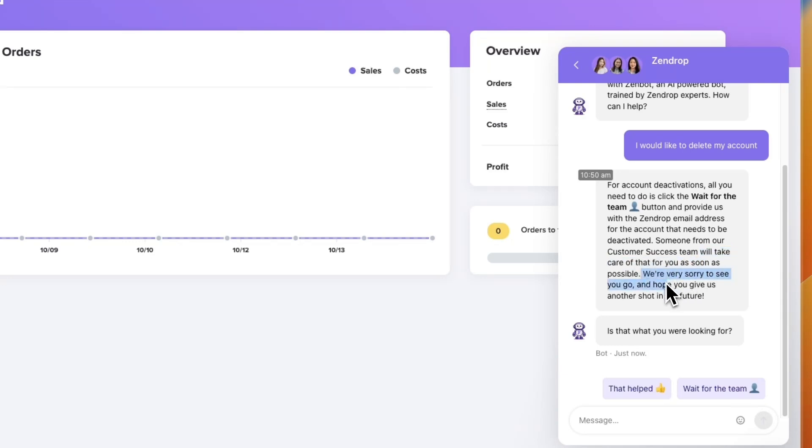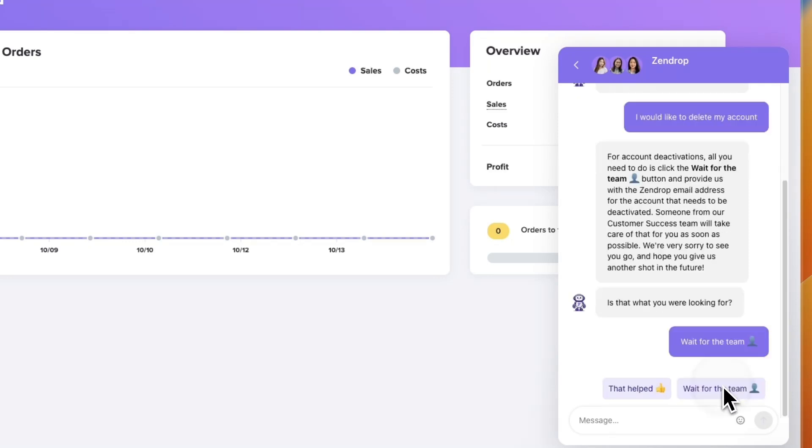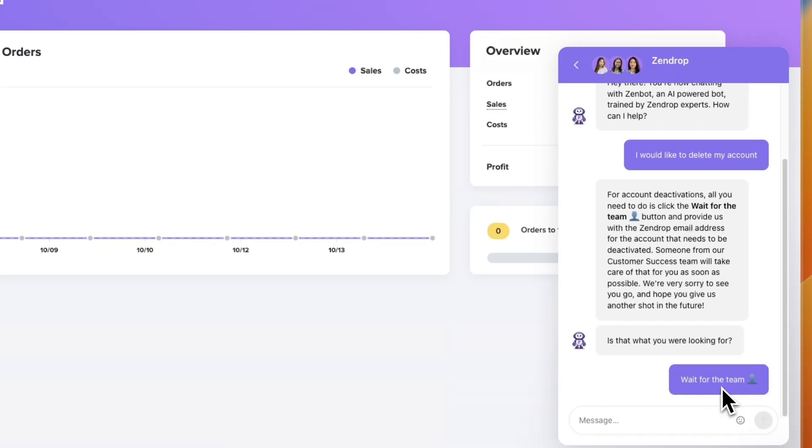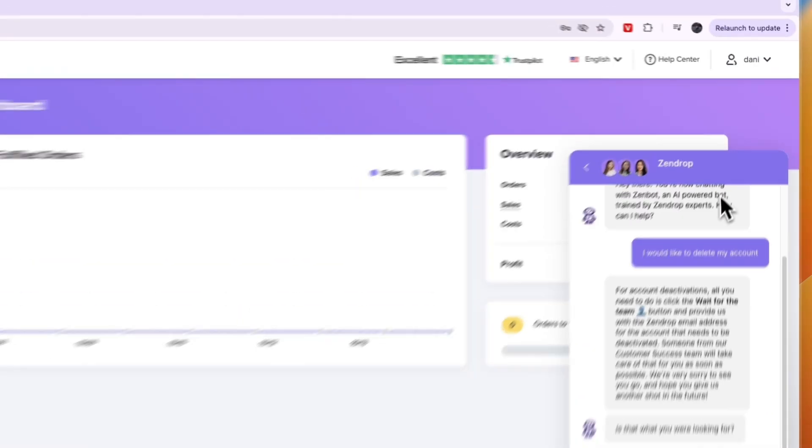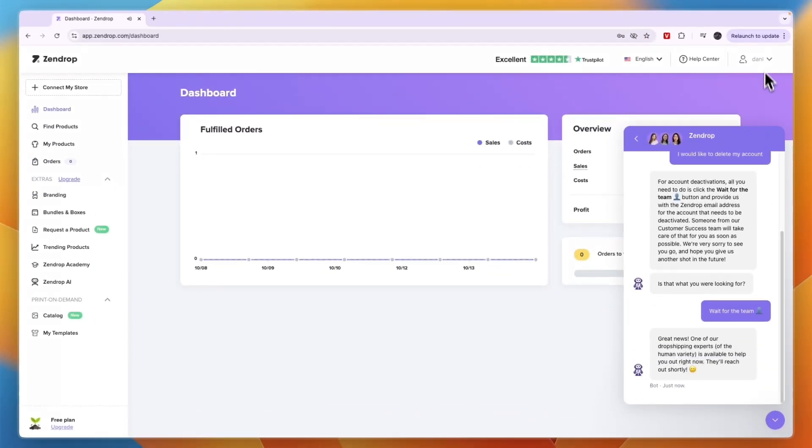We're very sorry to see you go and hope you give us another shot in the future. So click on wait for the team, and now in the meantime you want to click on your account dropdown right there.